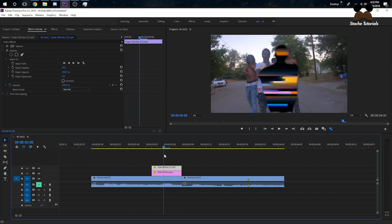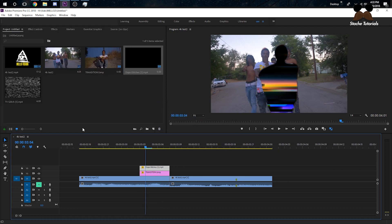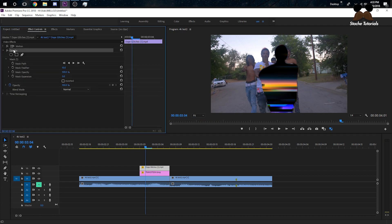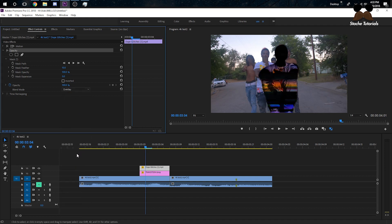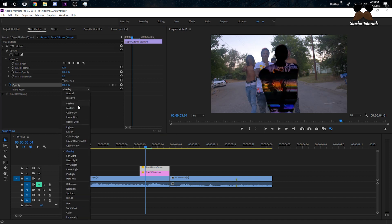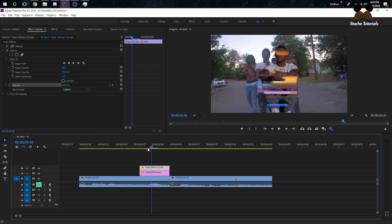Now we have a masked glitch overlay, but it's all black. To get rid of the blackness, click on your overlay layer, go to Effect Controls, open Opacity, and change the blend mode. You can change it to Add or Lighten — I changed it to Lighten and now the black is gone and the glitch effect sits on top of the subject.